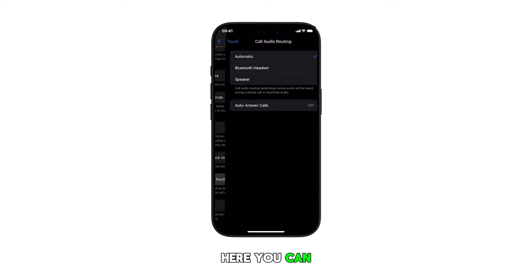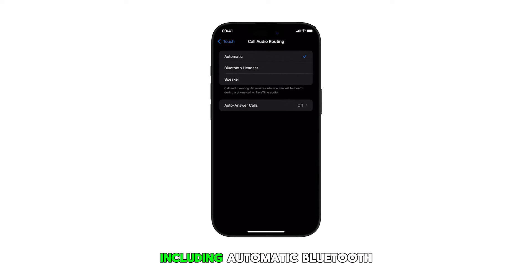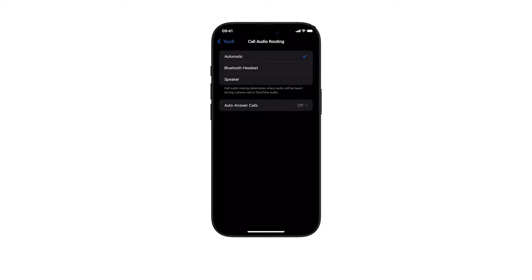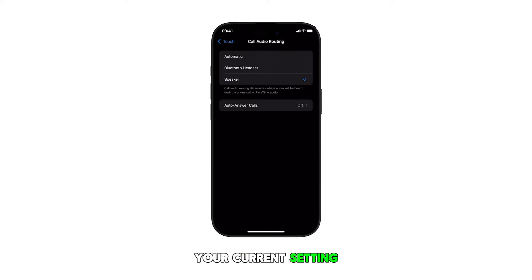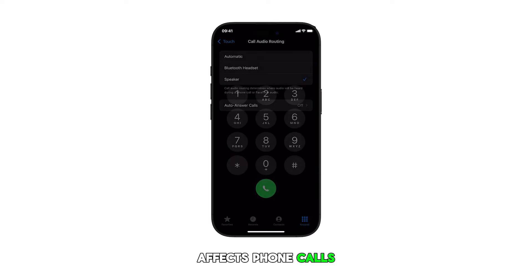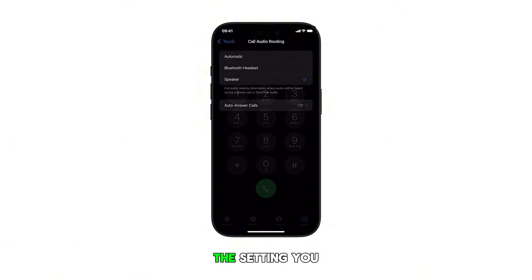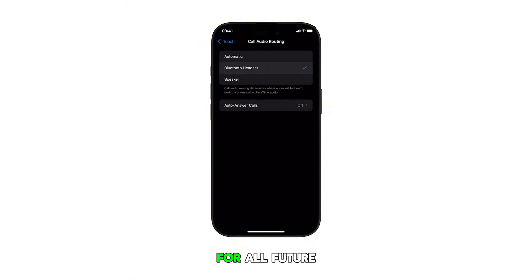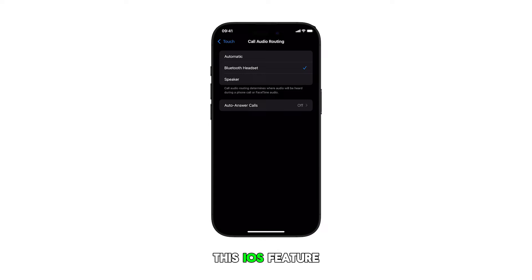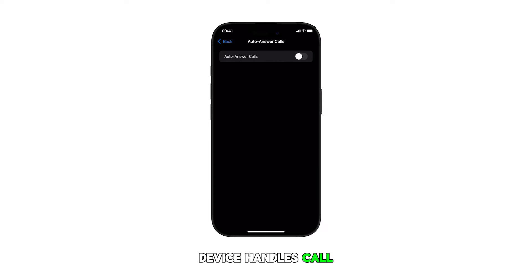Here you can choose from the given options including Automatic, Bluetooth Headset, and Speaker. Simply tap to mark your selection. Your current setting affects phone calls, FaceTime audio, and all voice communications on your device. The setting you choose will be the default for all future calls until changed. This iOS feature helps customize how your device handles call audio output.